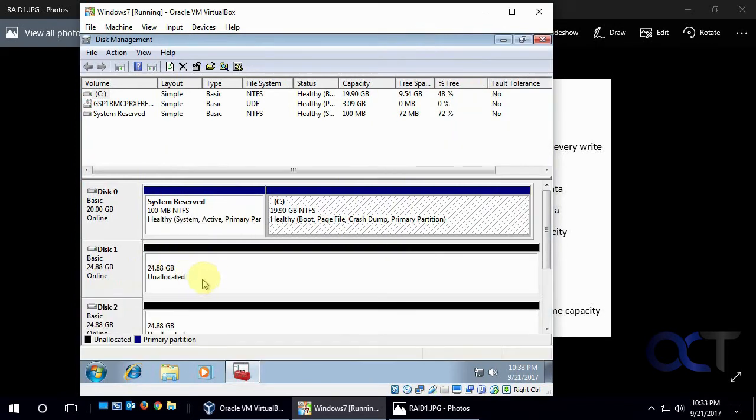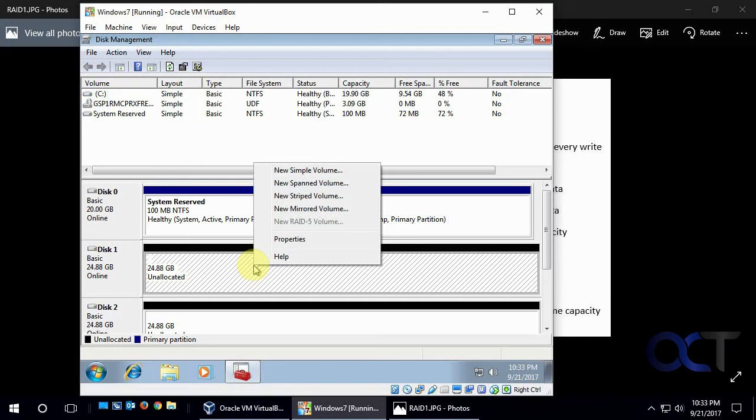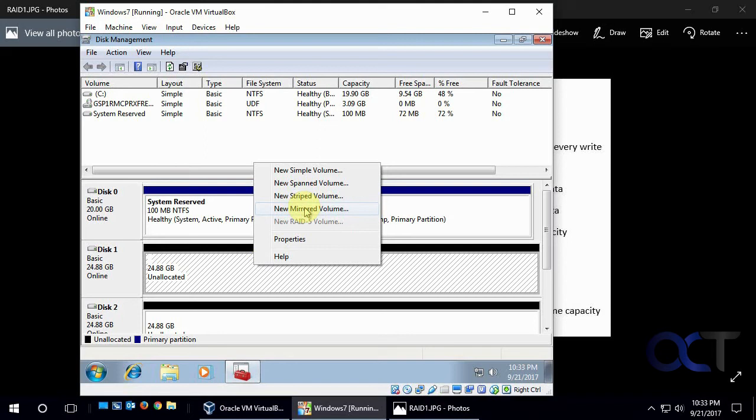Alright, so now you can see we have two 25 gigabyte disks here that we're going to mirror together, but there's no volume created. And so what we're going to do, because if you do have a volume created, you're going to have to erase the volume before you get the mirror option right there.